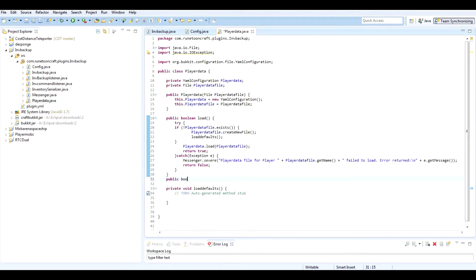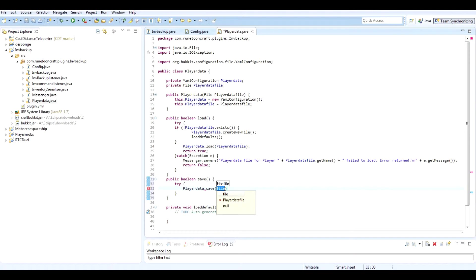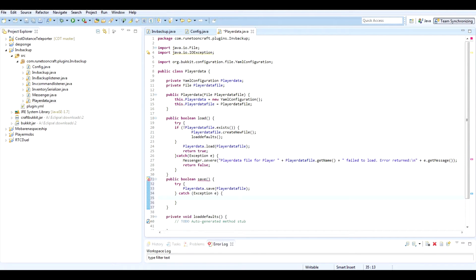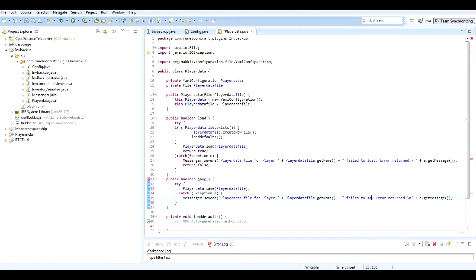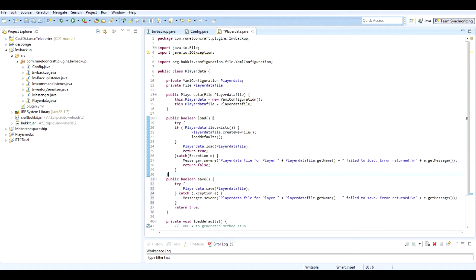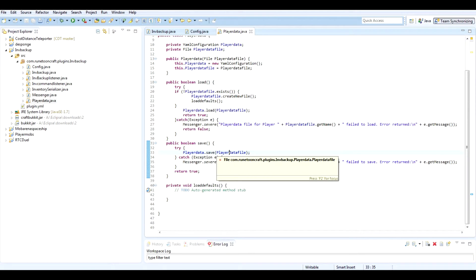We also want to create a public boolean save, which is also a boolean because it can also fail. We do playerData dot save with the playerDataFile, then catch Exception e, and messenger dot severe with a 'failed to save' message. Return true at the end. The only reason we need the try statement here is because it requires it.